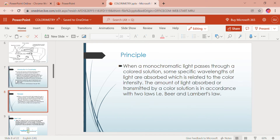The principle of colorimetry: colorimetry works on the principle that when a monochromatic light passes through a colored solution, some specific wavelengths of light are absorbed, which is related to the color intensity. The amount of light absorbed or transmitted by a colored solution is in accordance with two laws — Beer's law and Lambert's law. Color solutions have the property of absorbing certain wavelengths of light when monochromatic light is passed through them.